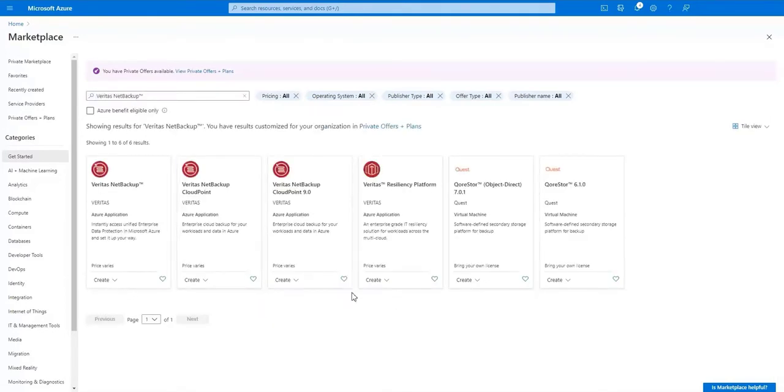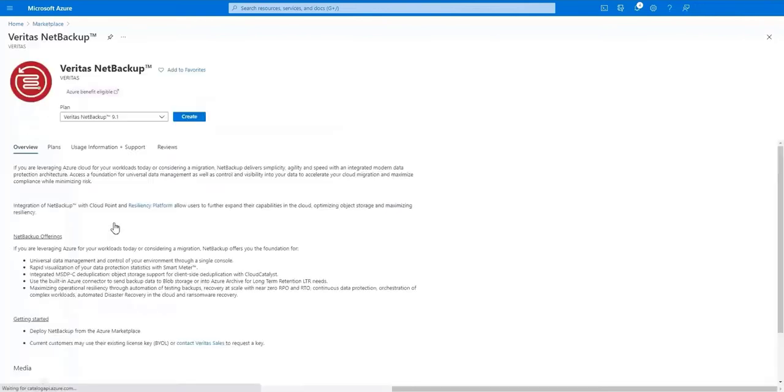After we do that we'll select the plan we'd like to deploy. Let's choose Veritas NetBackup 9.1.